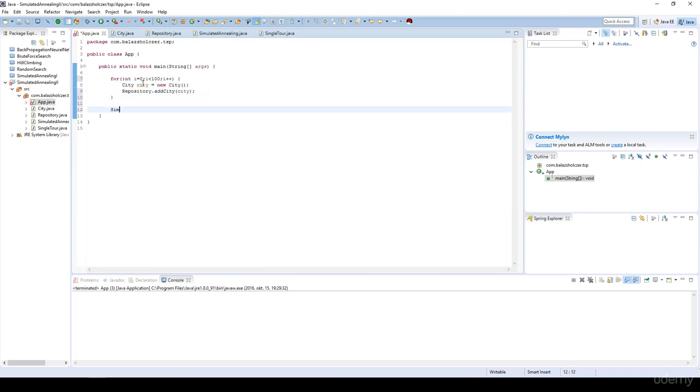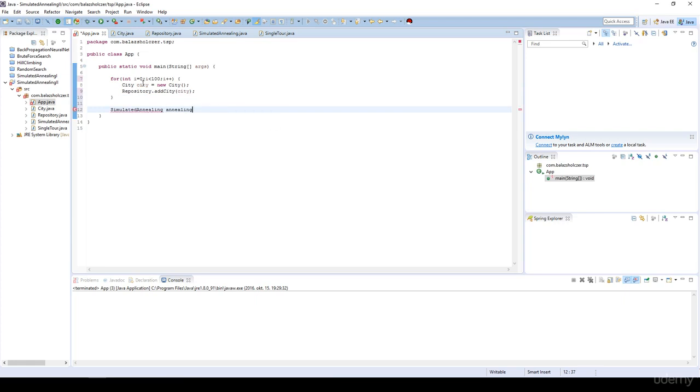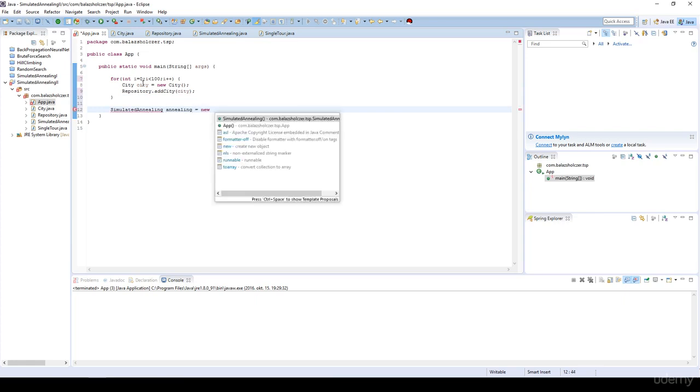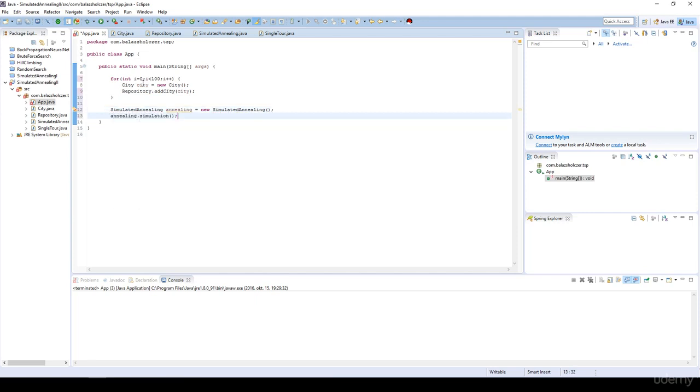Then we just have to instantiate the simulated annealing with the name annealing equals new simulated annealing, and we just have to make the simulation basically.